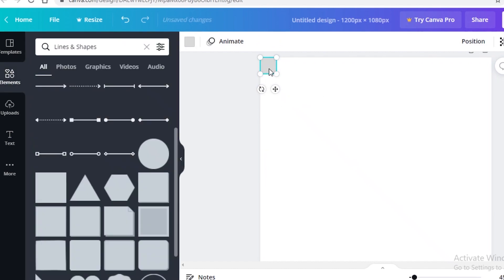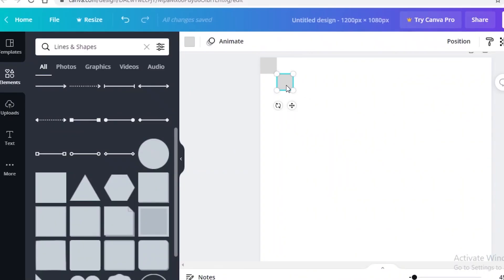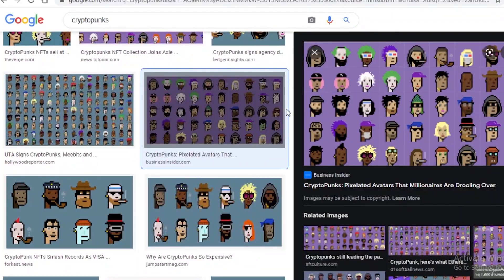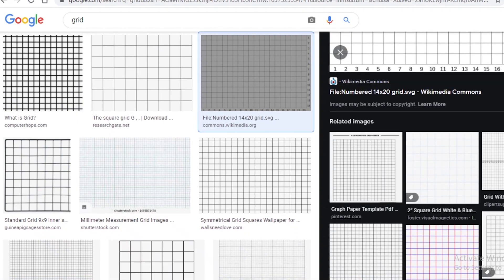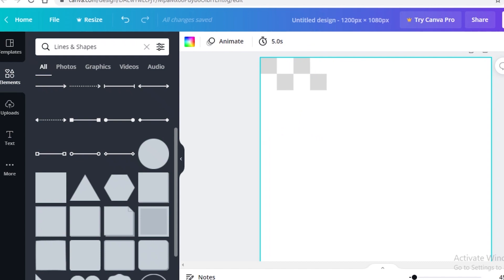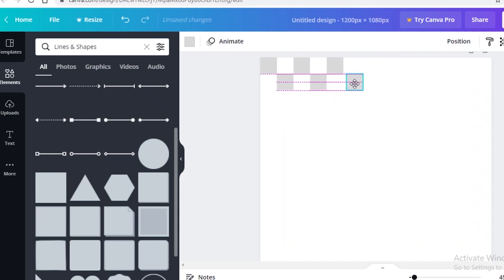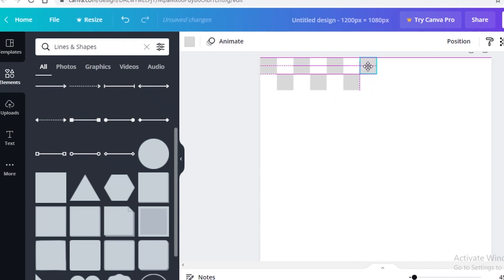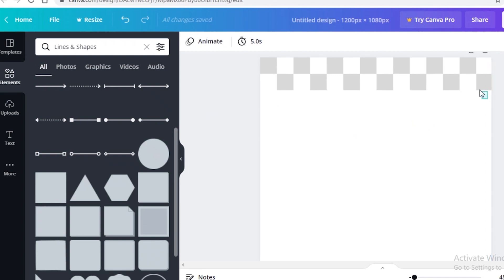Change the color of your square to gray, then do Ctrl+C and Ctrl+V to place copies across the canvas and create your entire grid. You can go this route, or you can download a grid from Google Images — but the issue with that is you won't be able to customize the size accordingly. This is why I like the square method. Once you create your first line of blocks, just speed through it.